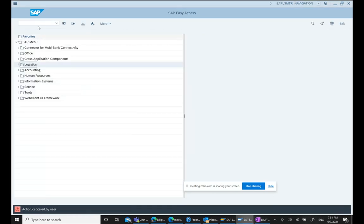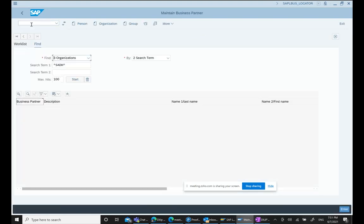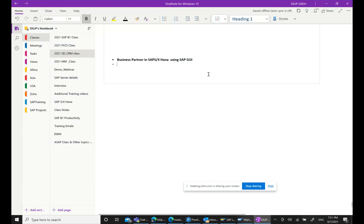Now you have to use transaction code BP — Business Partner. All different types of business partners, whether a customer or a vendor, should be created using transaction code BP. If you type BP and open it, the very first thing we see is predefined business partner categories.